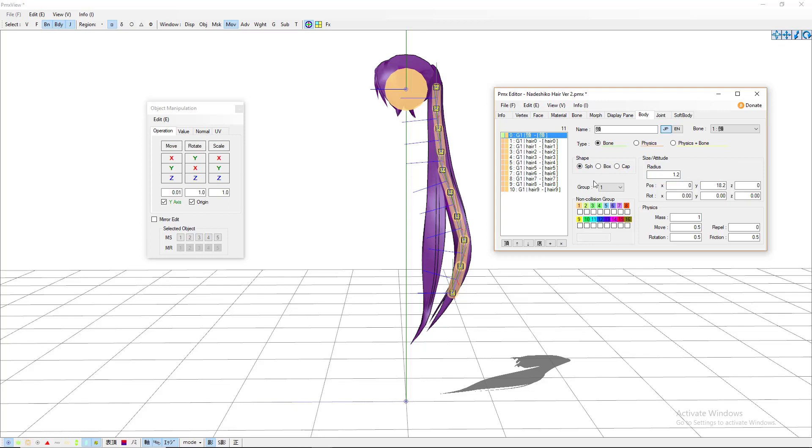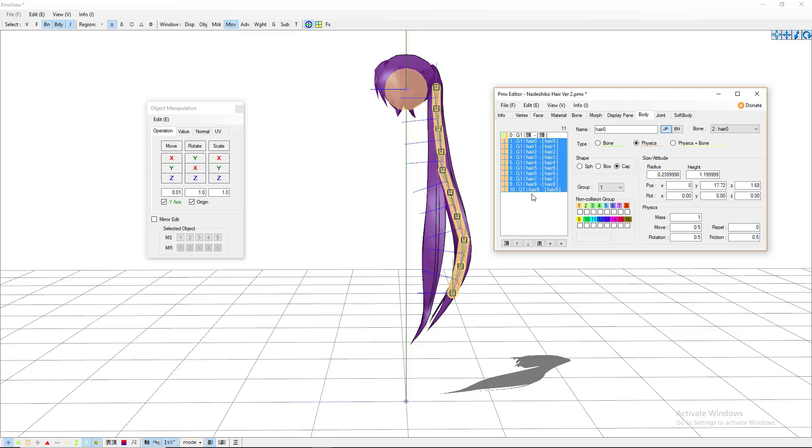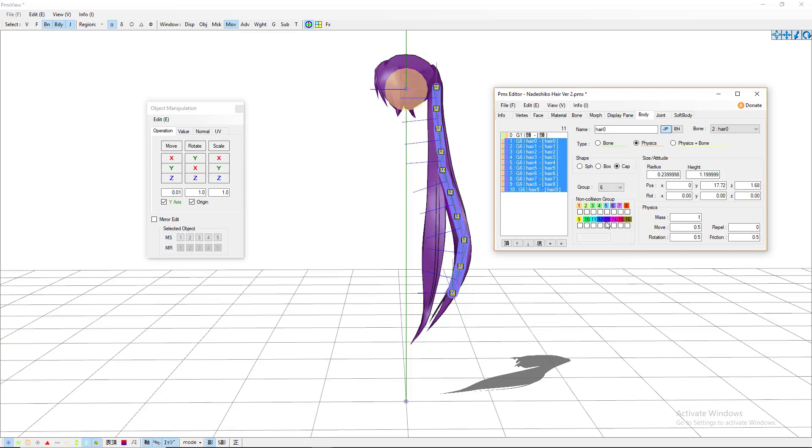Now while you are on this tab, go ahead and select all of your hairs. And to do that, hold shift and just go down and get all of them. And come over to group right here, go down to six. We will change these to be purple. And with this, click all of them but number one.